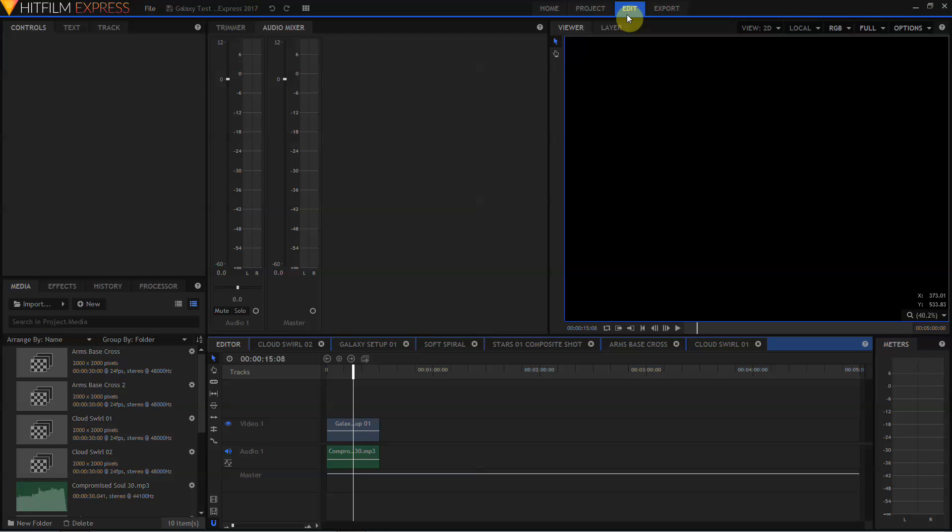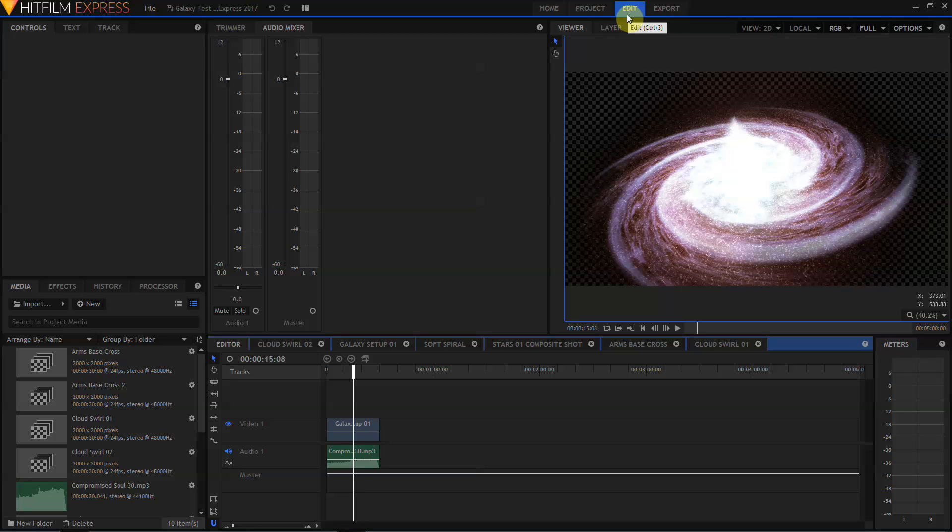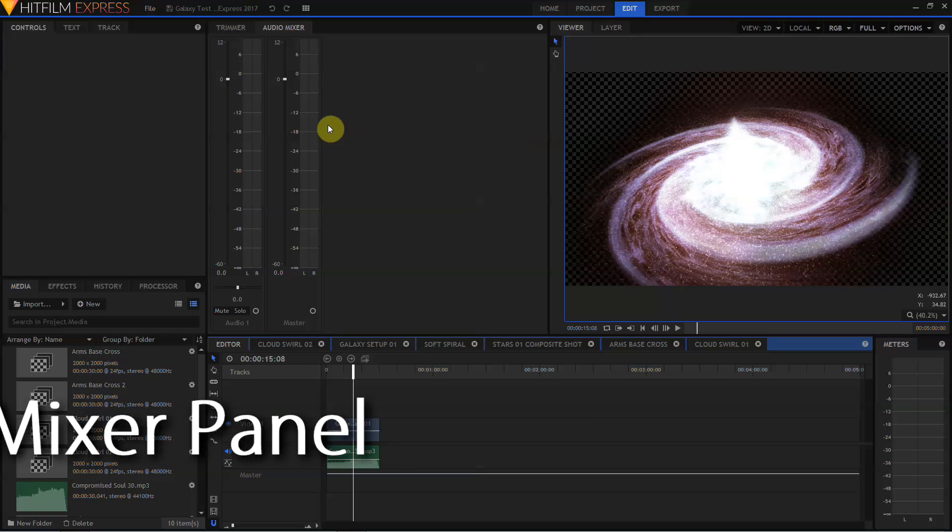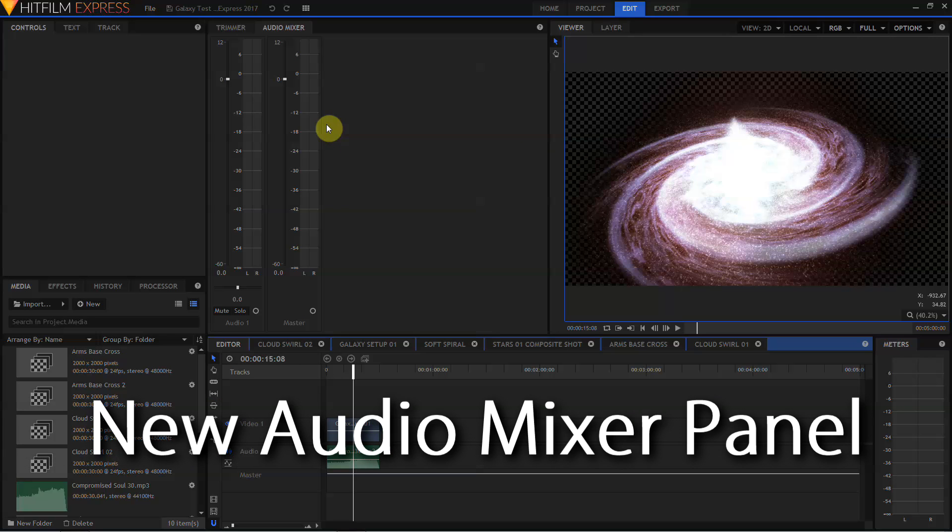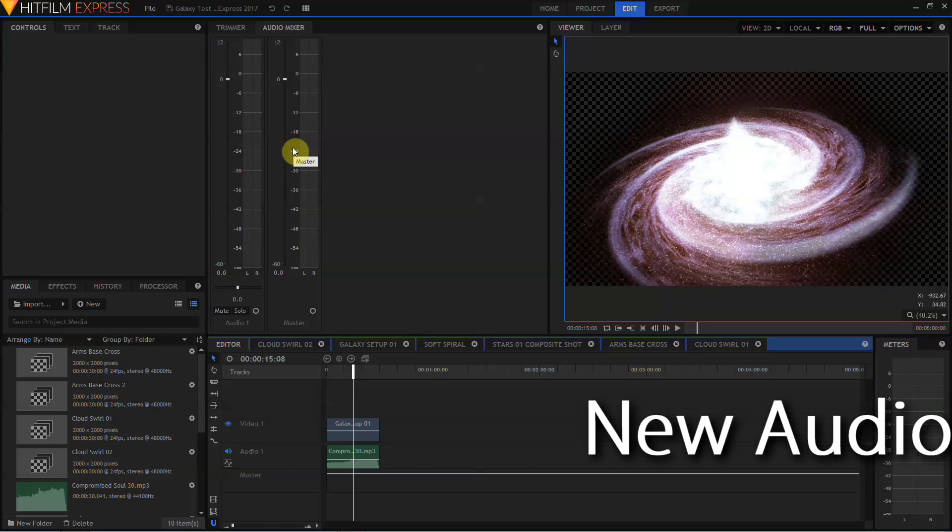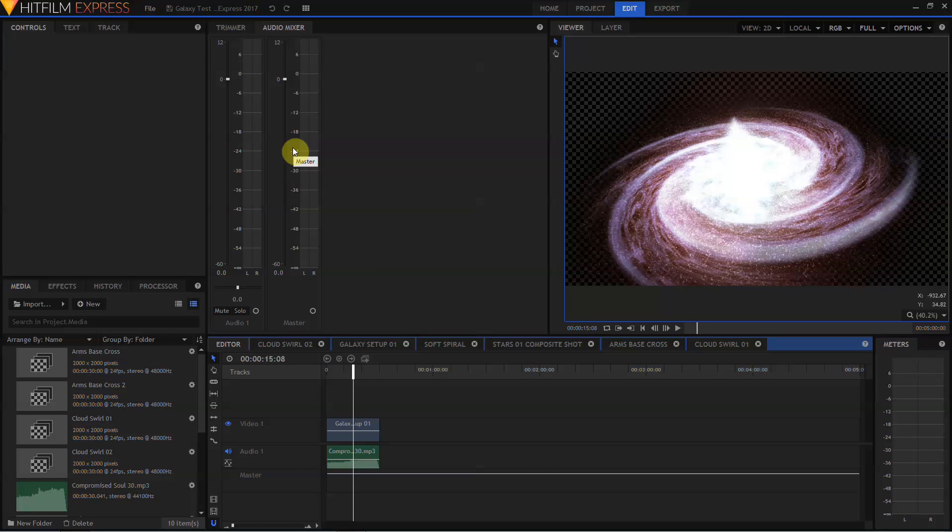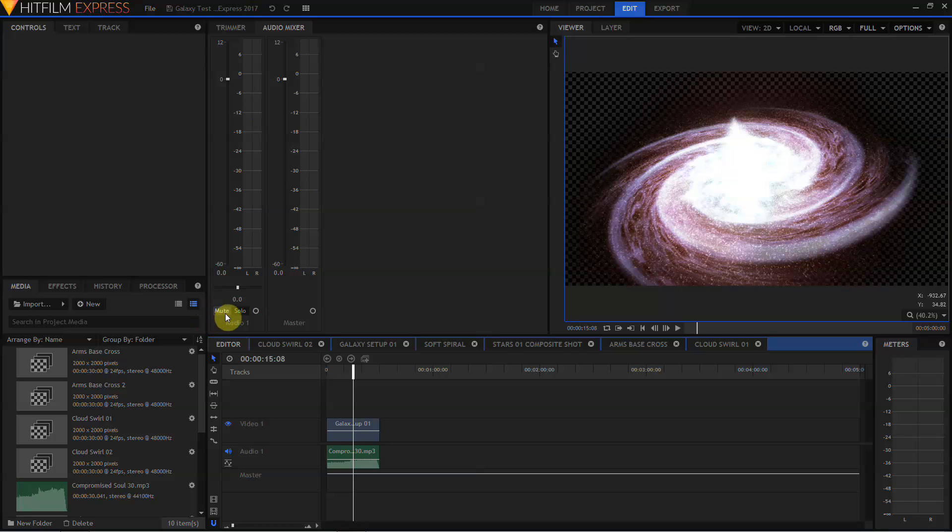And we'll take a look at some of the new features in the interface. HitFilm Express 2017 brings a lot of the new features of HitFilm Pro 2017 into the free version of the software. Over here you can see the audio mixer. This adds a lot of new features for HitFilm Express users. You now have the ability to keyframe volume levels or keyframe pan positions within your audio mixes. You will have these faders here to adjust your audio, this fader to adjust left-right balance, and mute and solo buttons for your audio tracks.